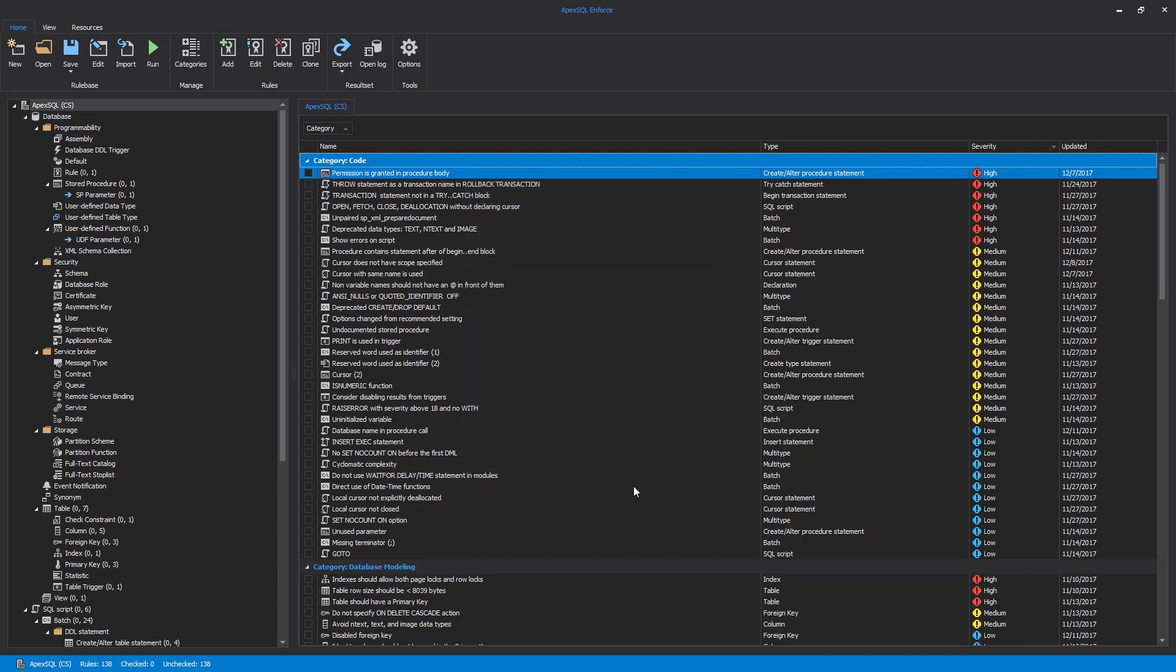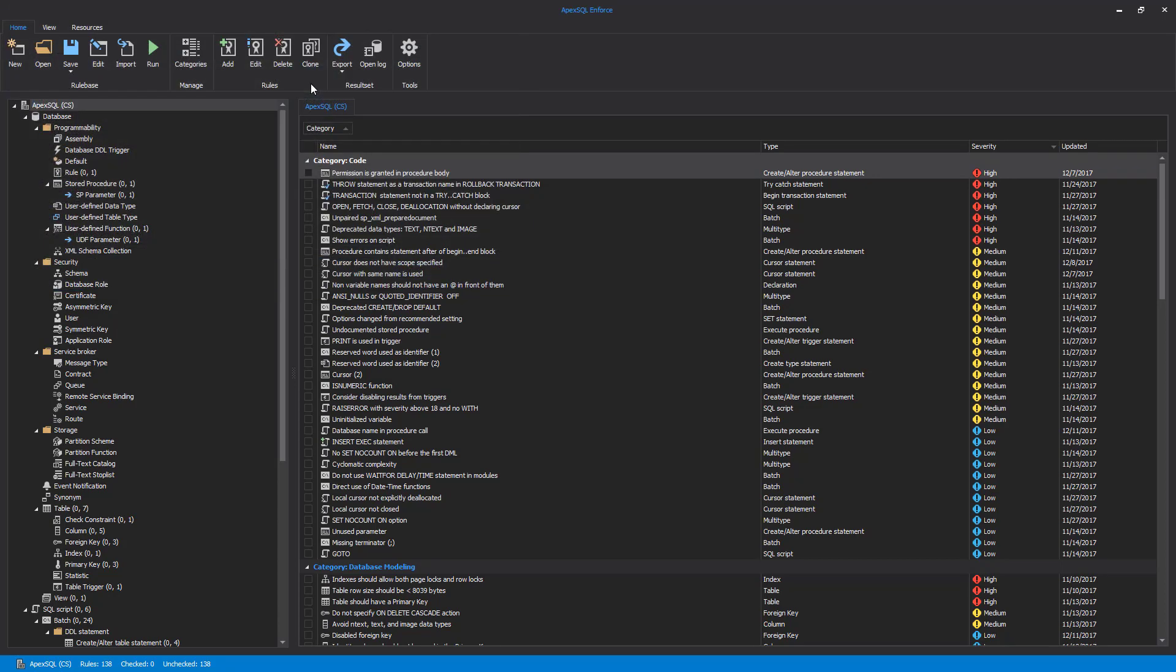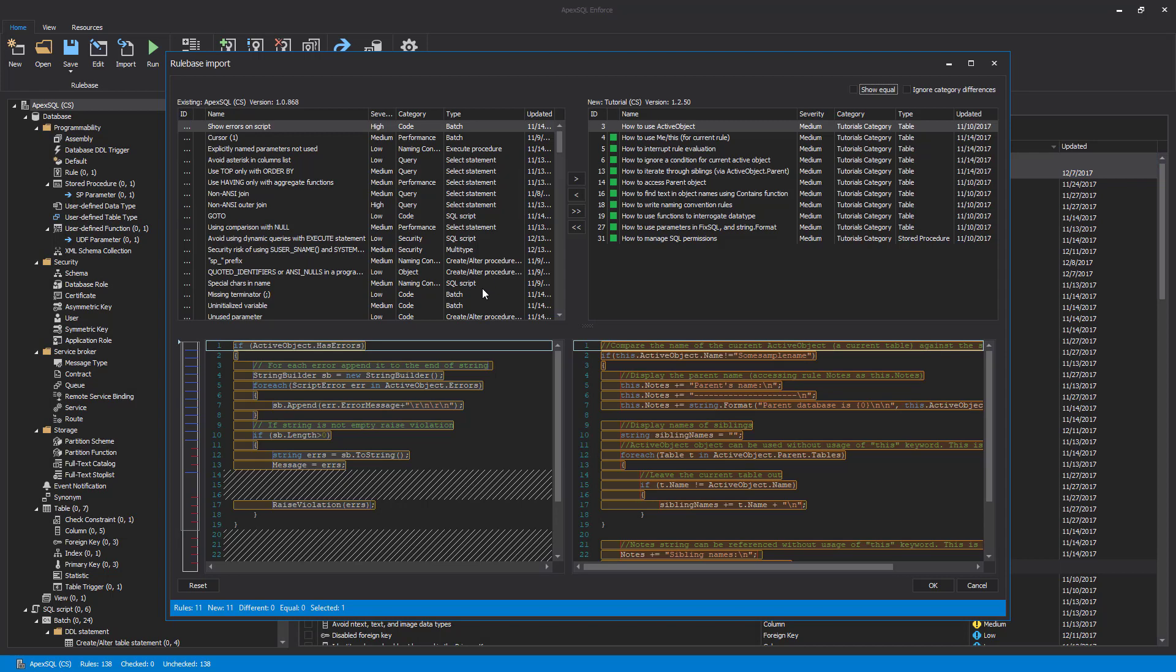Besides importing rules from existing samples and creating new rules, using the Import button, rules from other rule bases can be imported into the current rule base. Rules from the current rule base will be compared with rules from the rule base selected to be imported so the user can pick specified rules to import. Comparing rules shows line-by-line differences visually in the lower section of the Rule Base Import window.